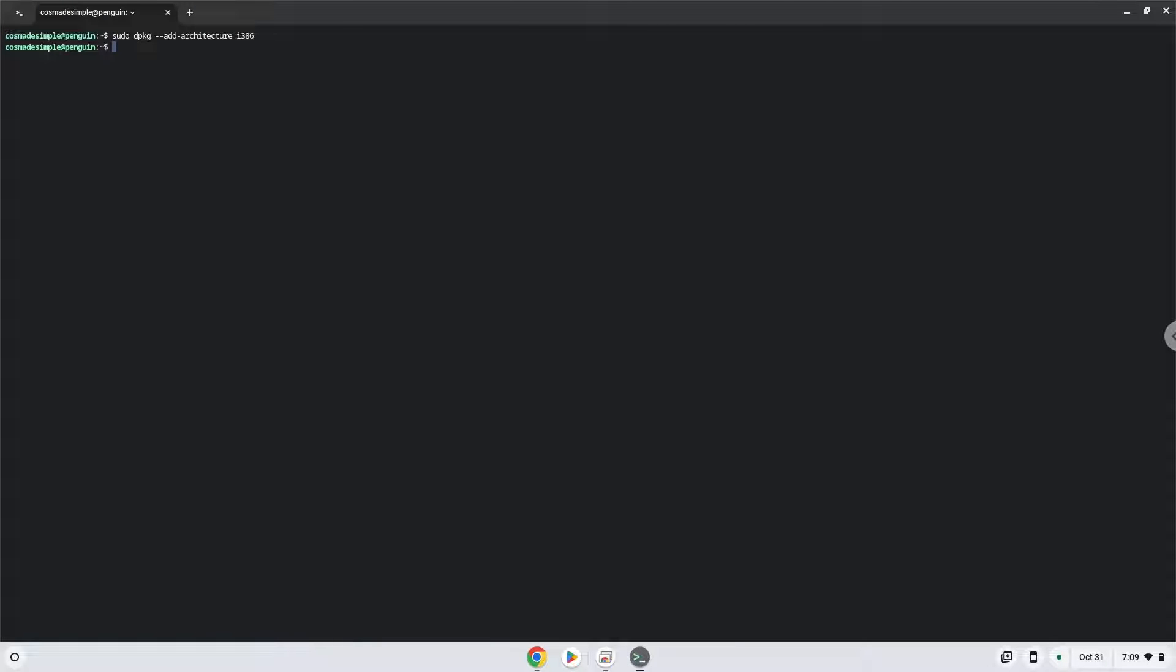Press enter. Now we will download the Wine security key and add the security key to our system. Wine is an application layer that allows us to install some Windows applications on Linux.